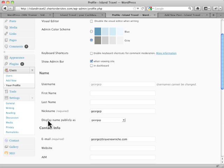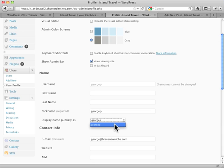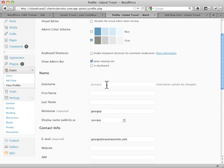Display name publicly as. You see this drop down. Right now there's just the nickname to choose from. This nickname is inserted automatically from the username, but you can change this. As you can see here, you can't change the username, but you can change the nickname.